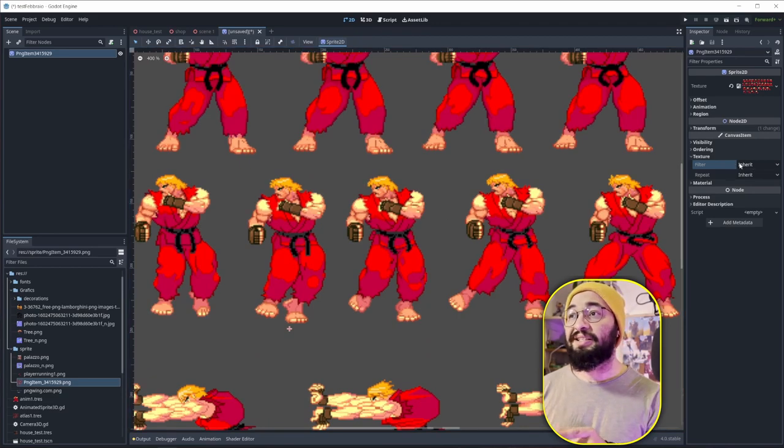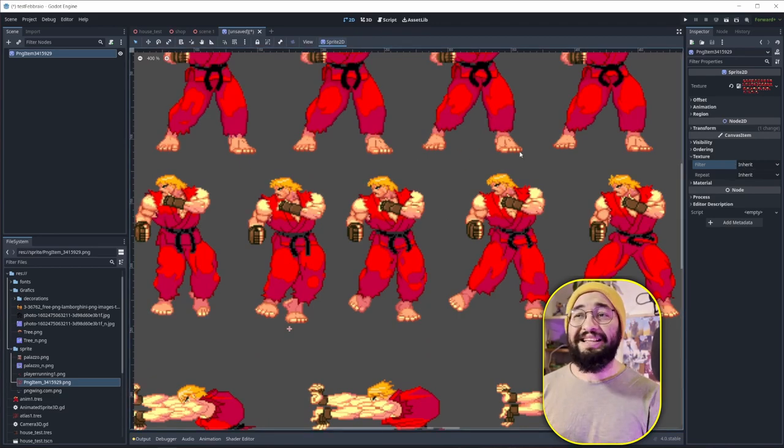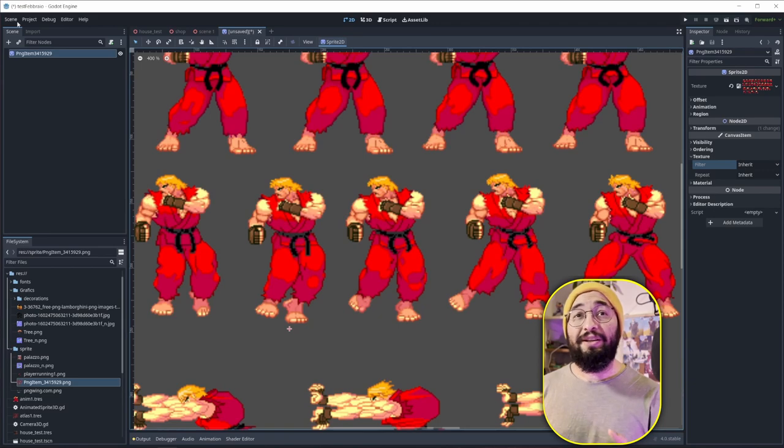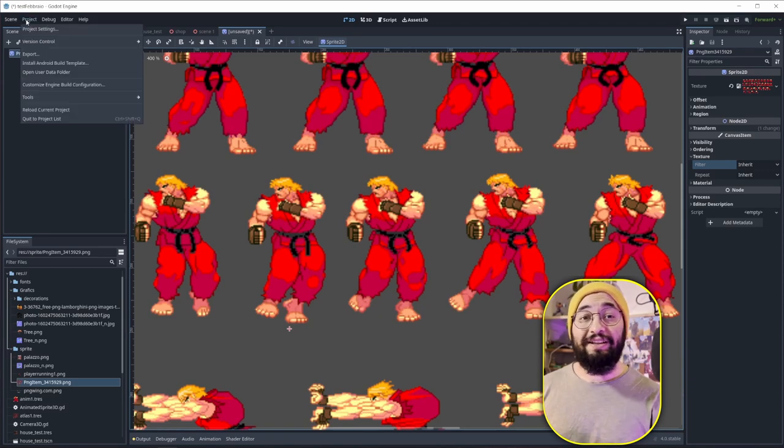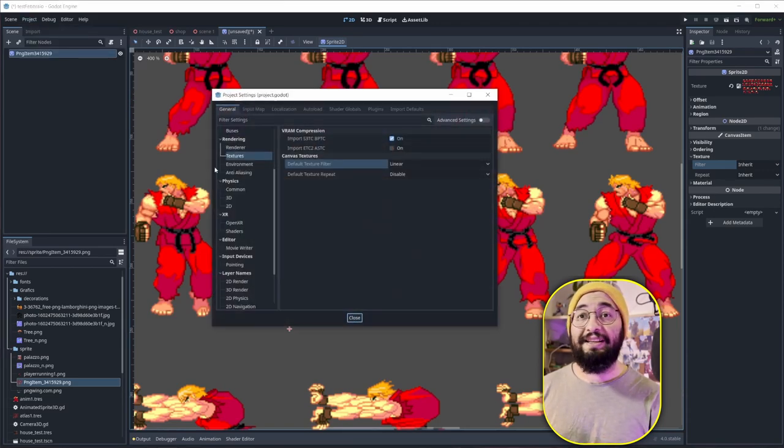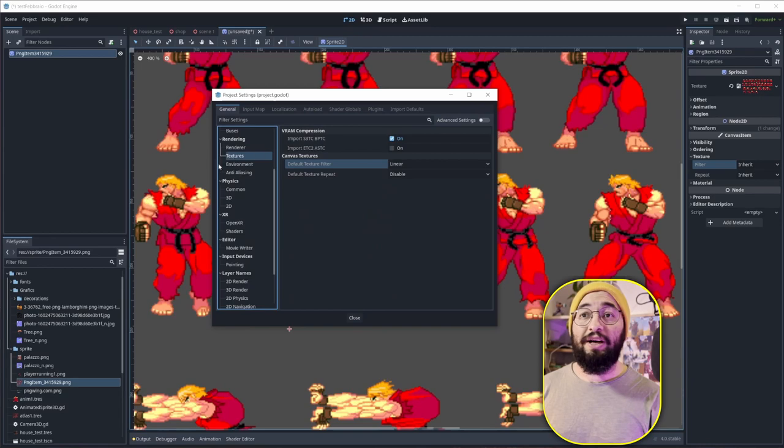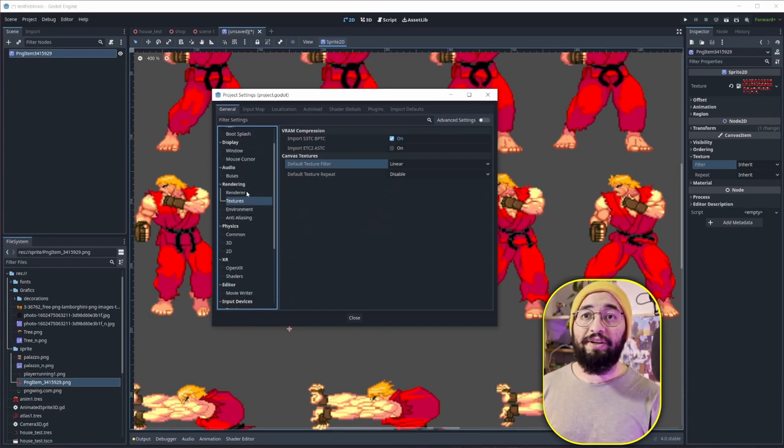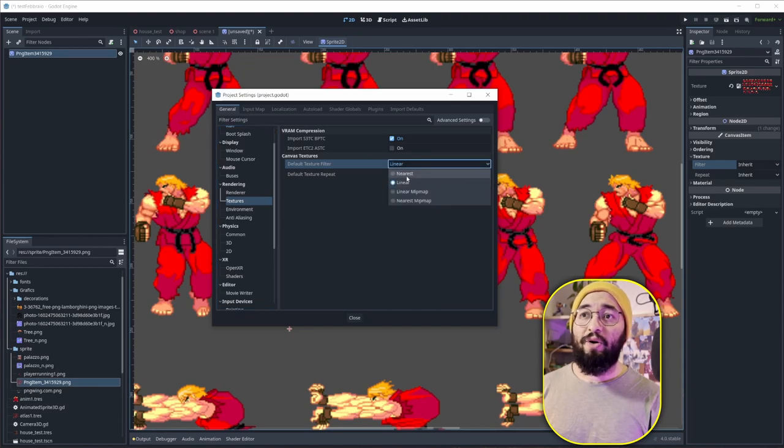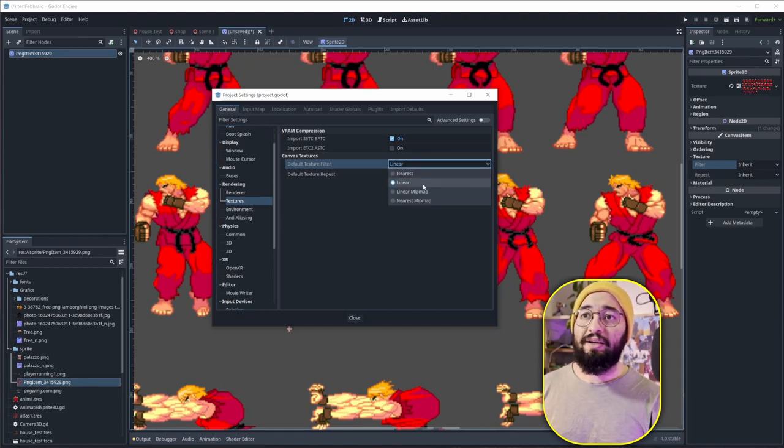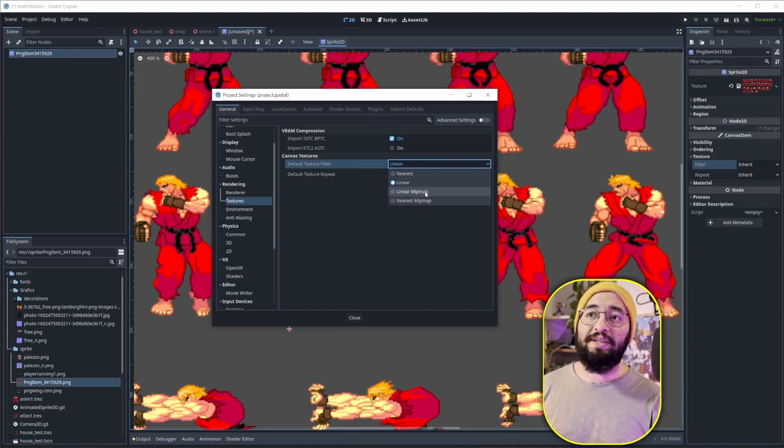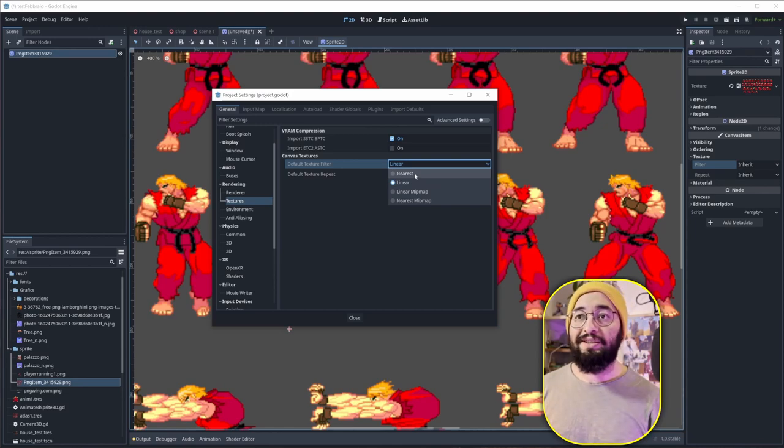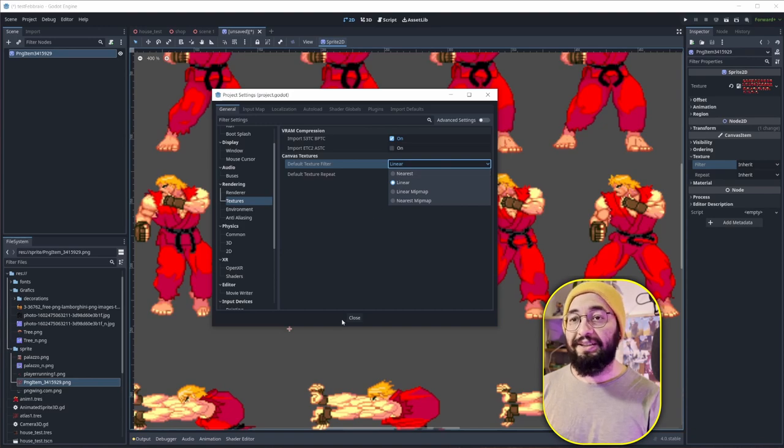Now, why does this say inherit? That's because you can decide for all your textures that you import inside your software, you can decide the filter. So you can go under Project, Project Settings. You can go under Texture. You can locate it under Rendering. And here you can decide that all your textures have this filter. Linear, nearest, or nearest with mipmaps and linear with mipmaps. So you can decide for all your projects so you don't have to do this step each time.